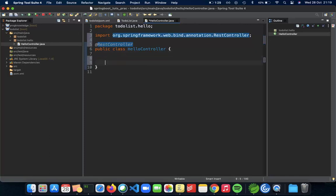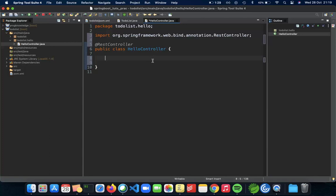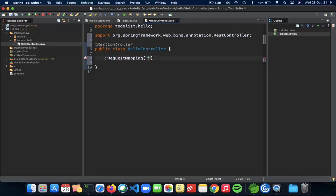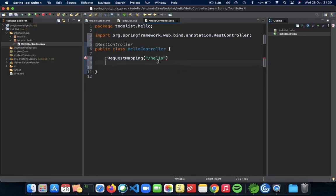Now let's start developing our first controller method. We'll be doing a GET request. For that we need to have a way to map that request to a function or method inside our controller. Spring Boot provides you with something called @RequestMapping. You use request mapping to actually map your endpoint to the method. So let's do @RequestMapping. We go to slash hello.